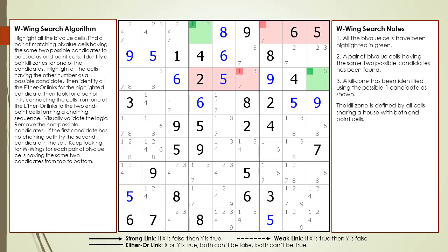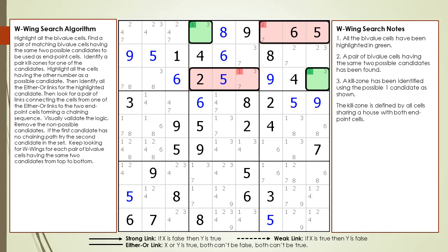A pair of kill zones has been defined using the possible 1 candidate as shown. The kill zones for a W-Wing are defined by all the cells sharing a house with both endpoint cells.